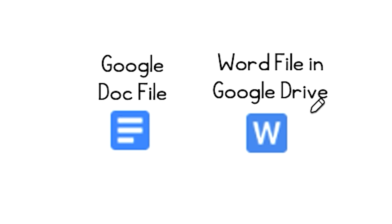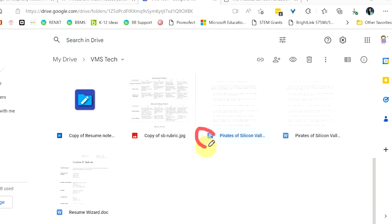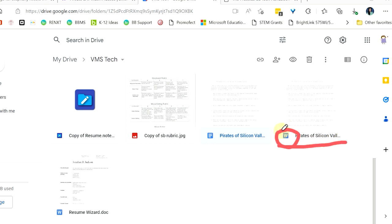So let's head over to our Google Drive and see some examples. So here I have two files. It's the same file twice, Pirates of the Silicon Valley. You can see right here I have it as a Google file, and right here I still have it as a Word file. So this is how you can tell the difference.